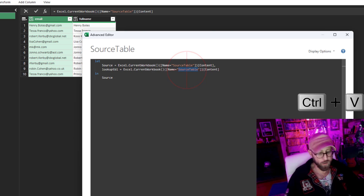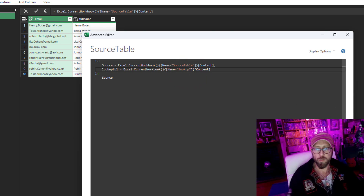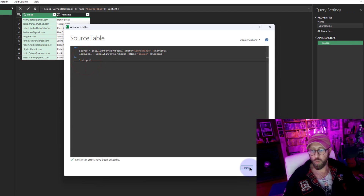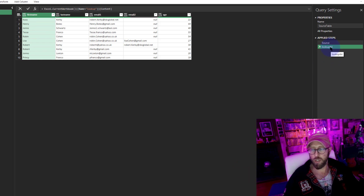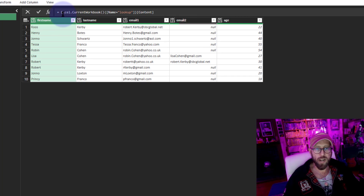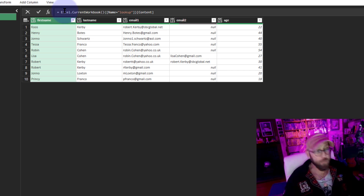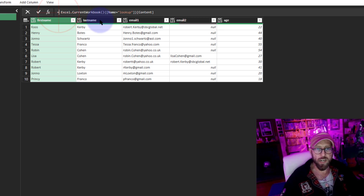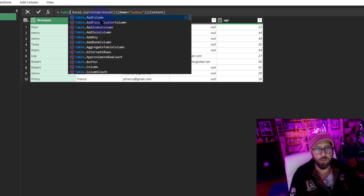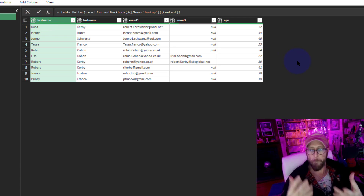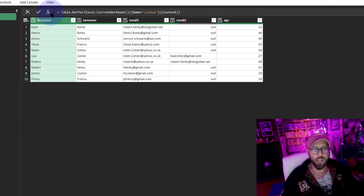I'm going to add a comma and bring in the lookup table - I'll call it 'lookup table' and add the code in there. The table was called 'lookup', so this will now return the lookup table as a second step. A thing I like to do is wrap any table we look up into Table.Buffer to put it in memory, so we can do repeated quick lookups. So now the lookup table is in memory for easy lookup.